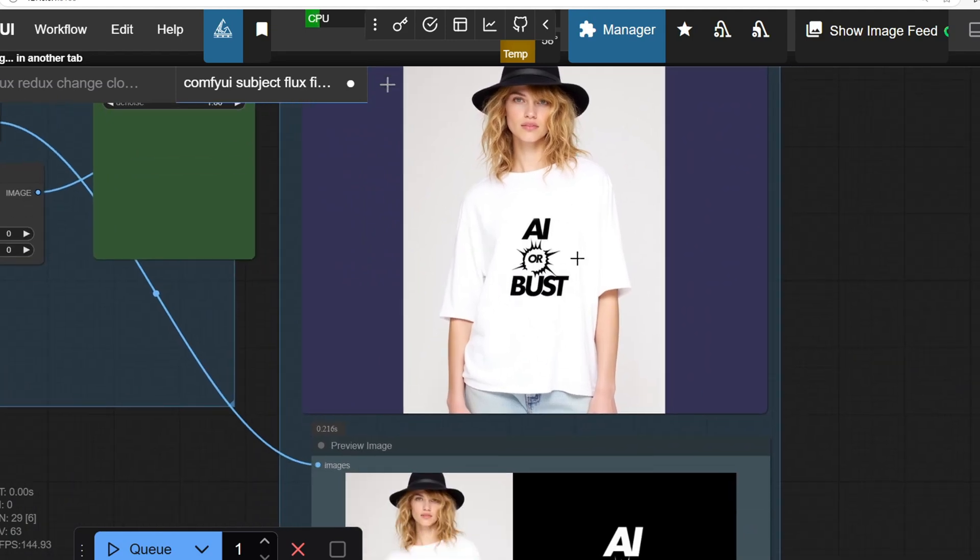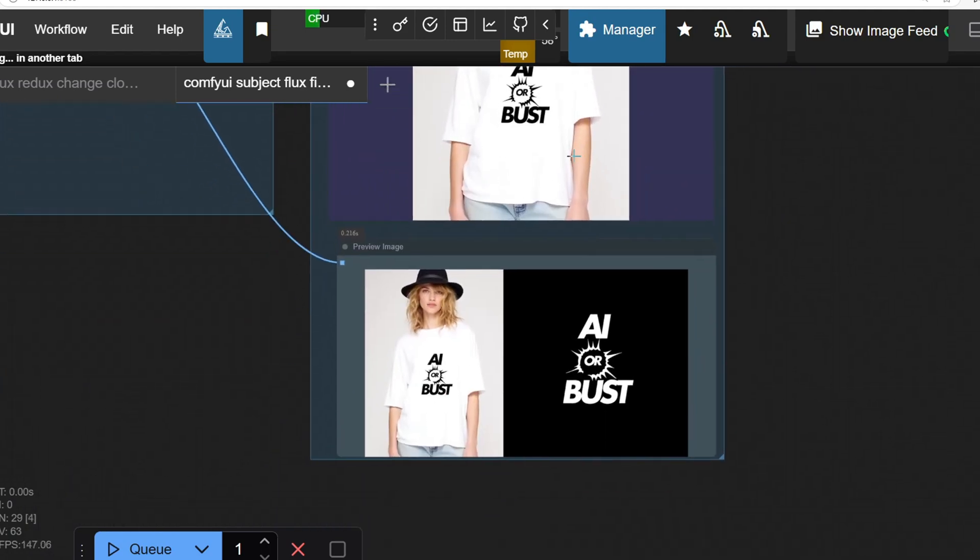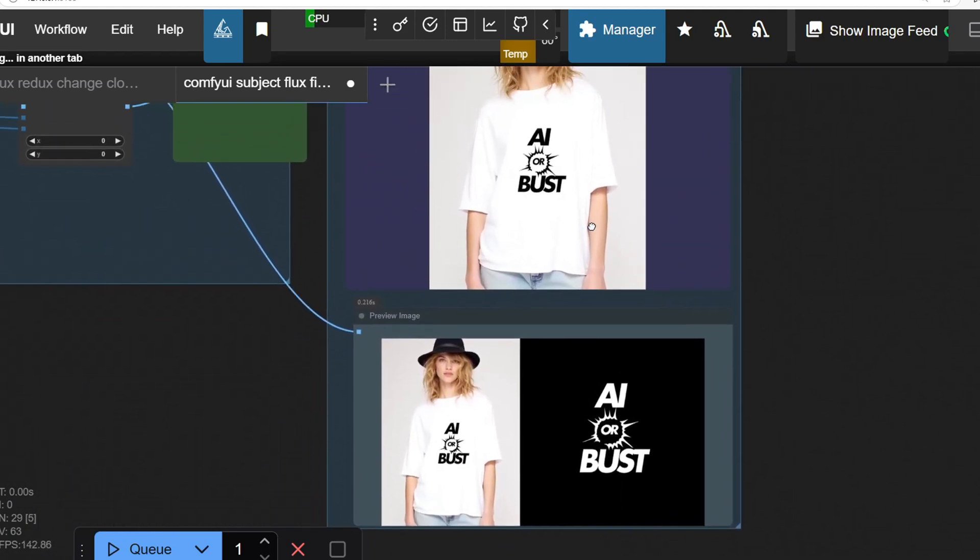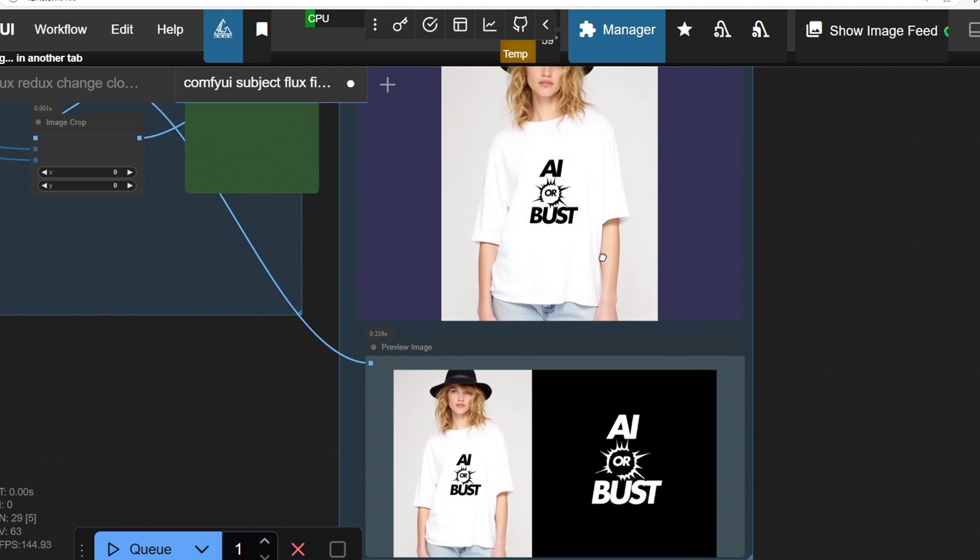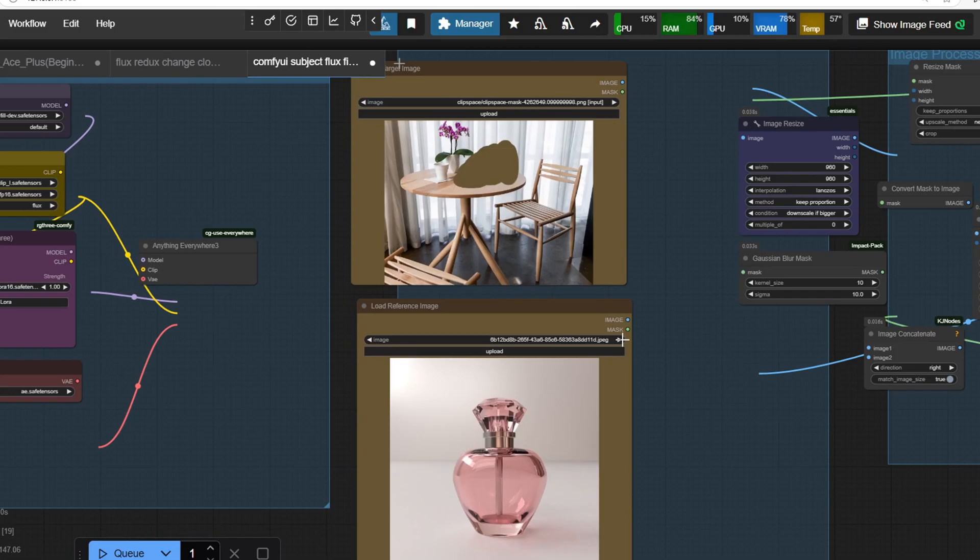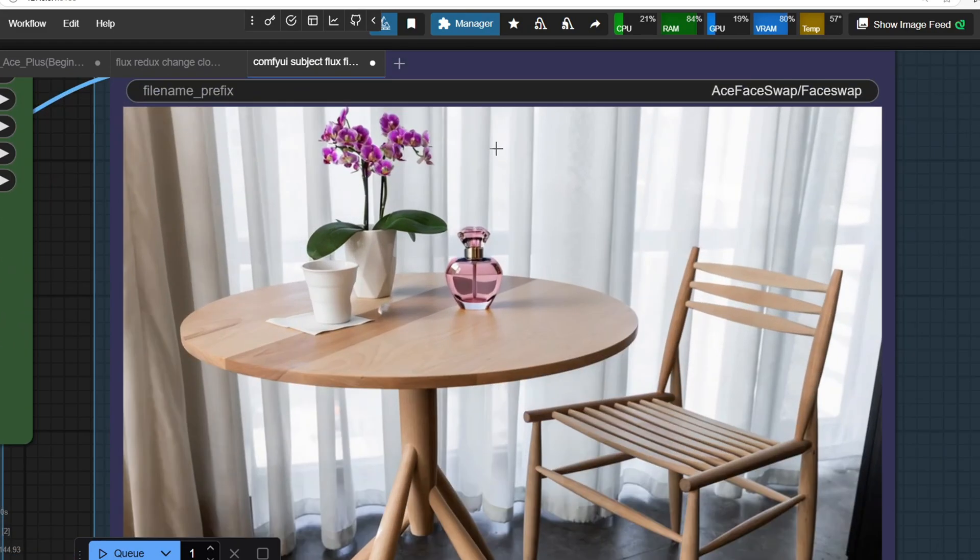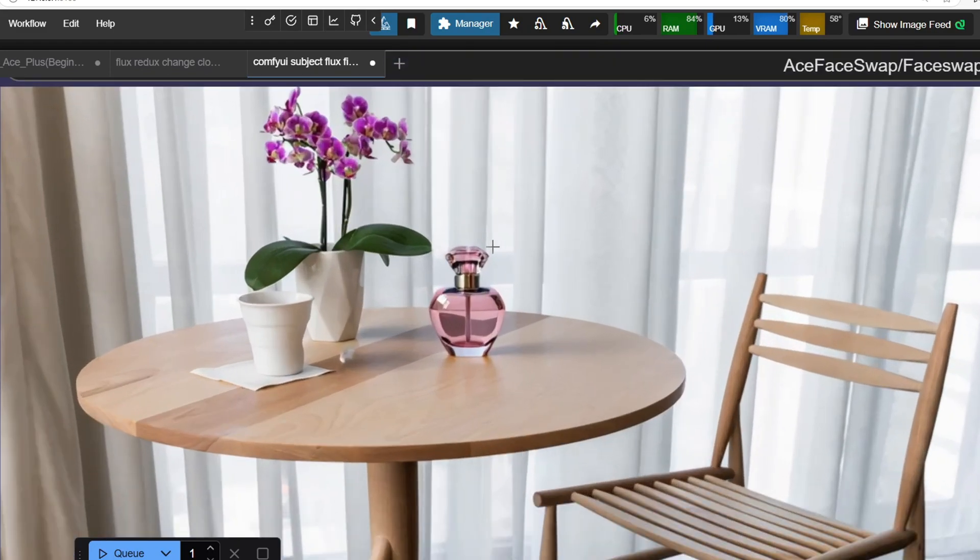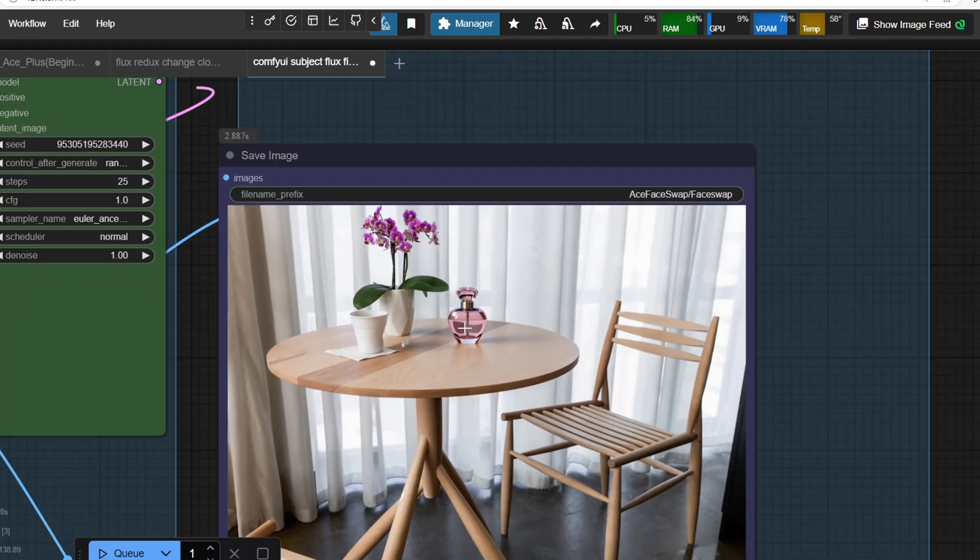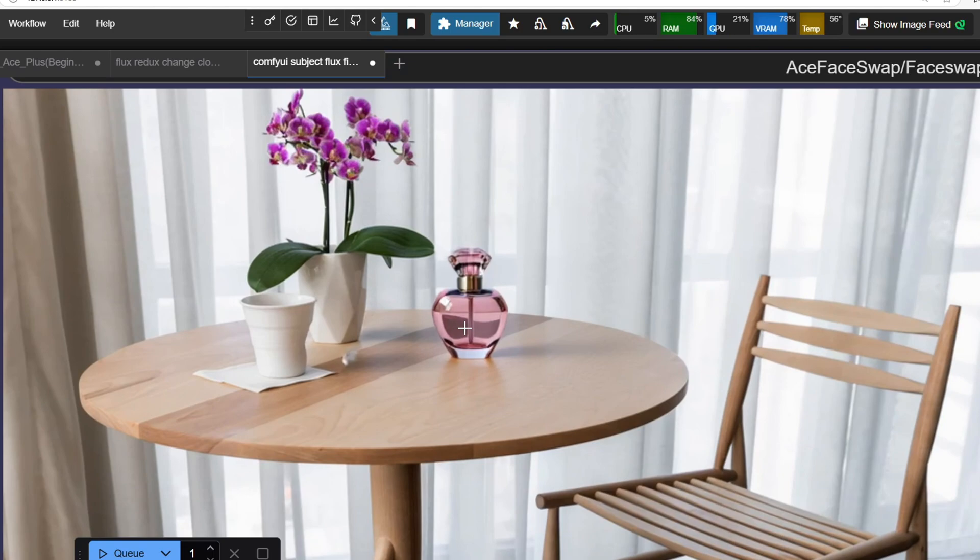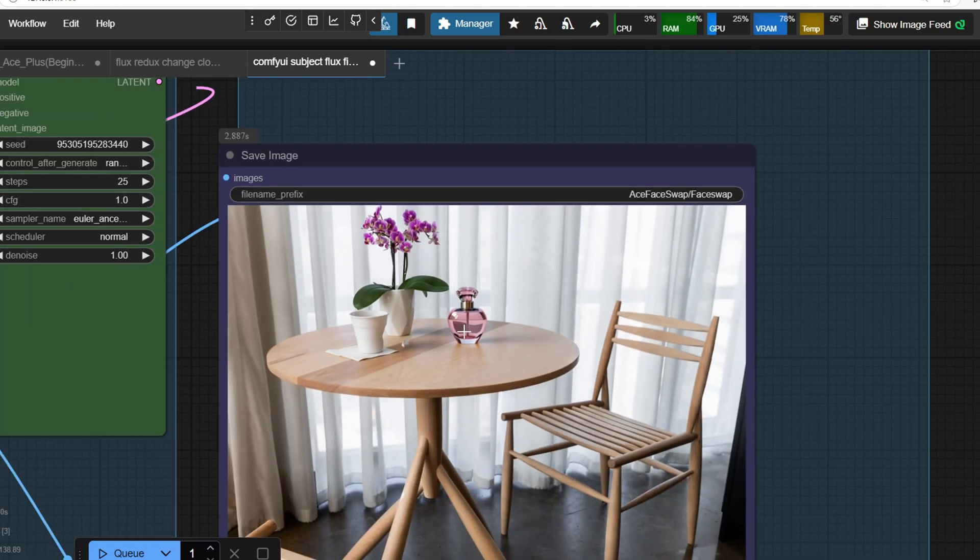Now let's say if you want to place your store's premium bottle on a table. Let's test that by masking the area and it works perfectly. Here the reference image replaces an existing object. But let's see if it works in an empty area here.